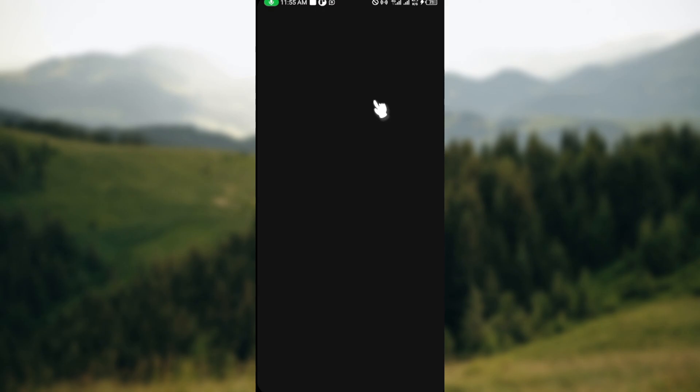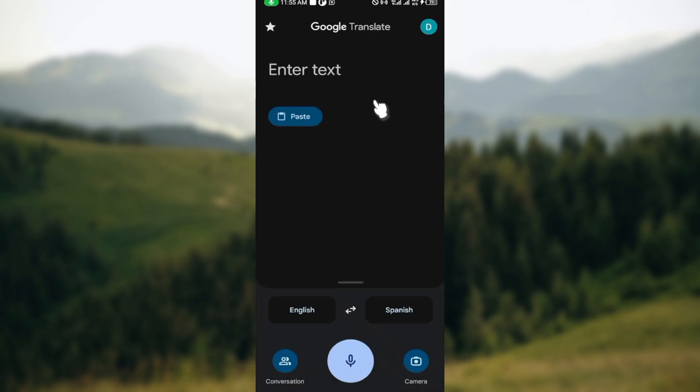So this is how you can download Google Translate on your phone. Go ahead and download the application today. Thank you!